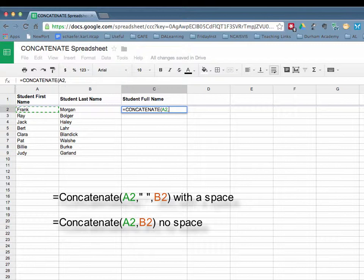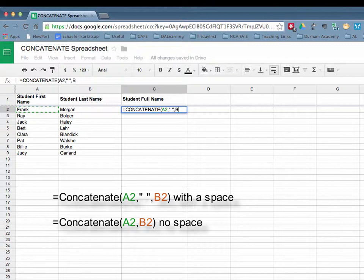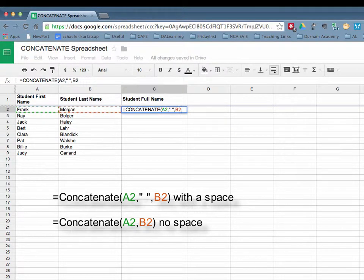And now in order to get a space between Frank and Morgan, we're going to type a quotation, followed by a space and a quotation, followed by a comma, and then our cell B2 will have the last name.